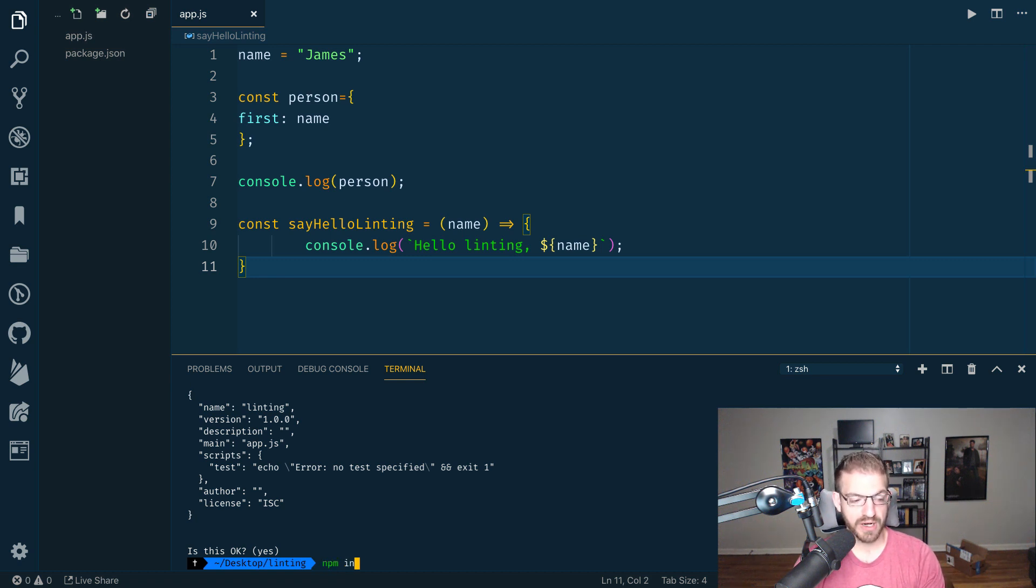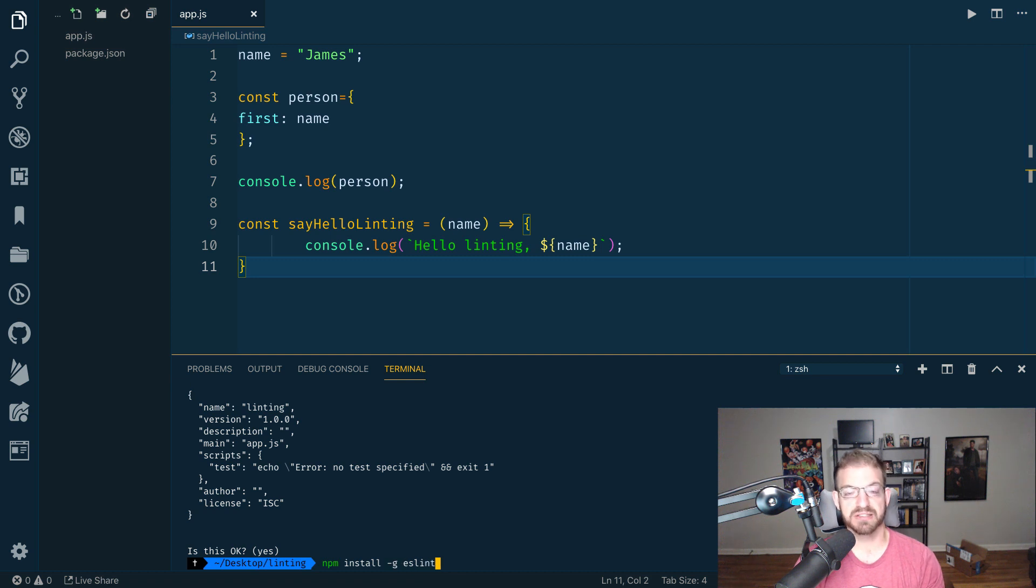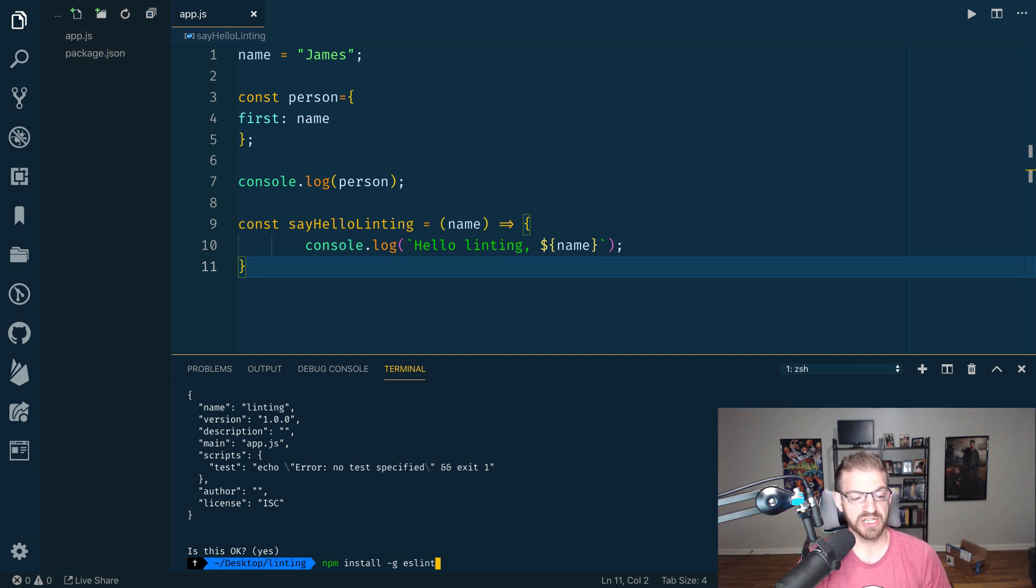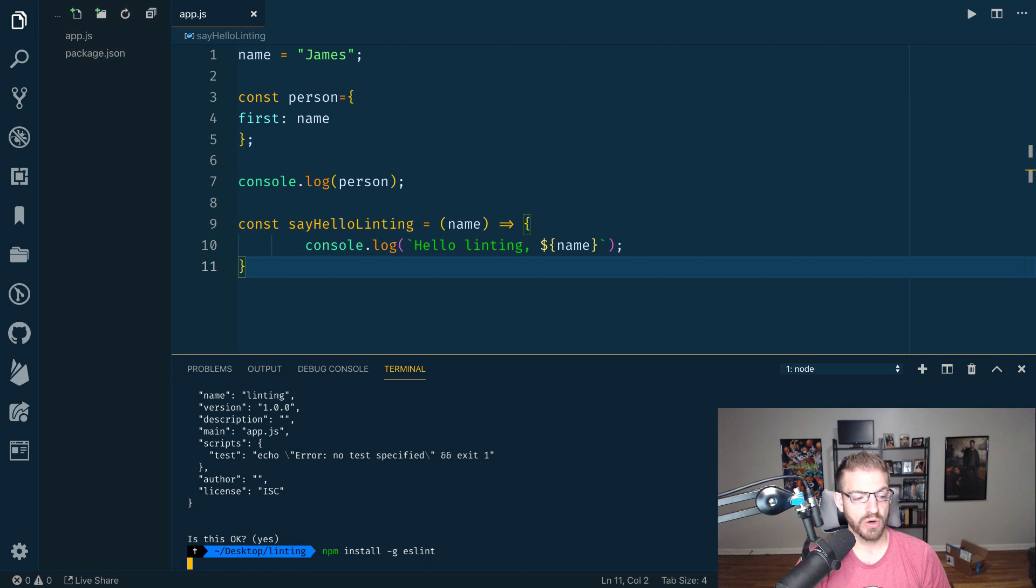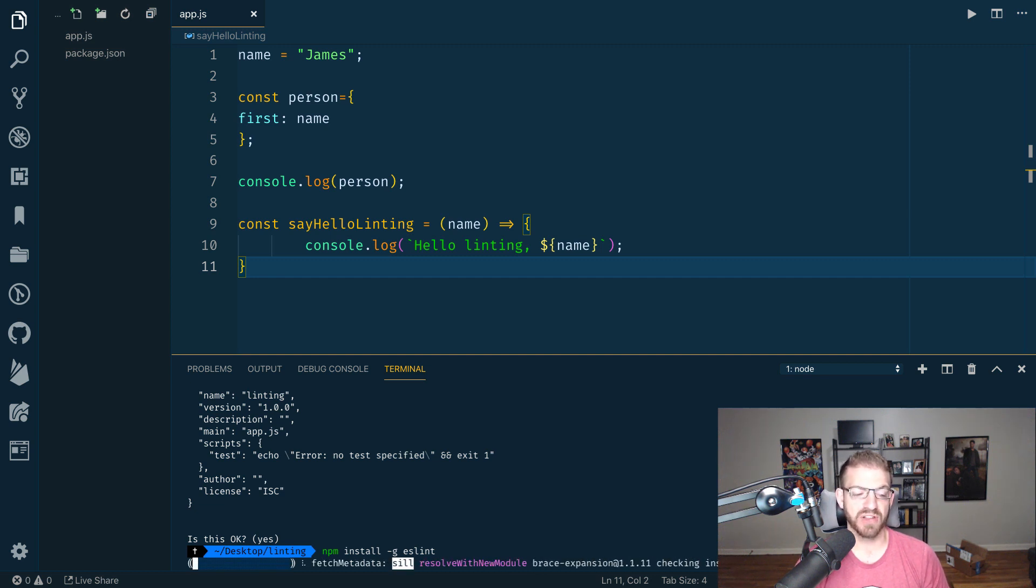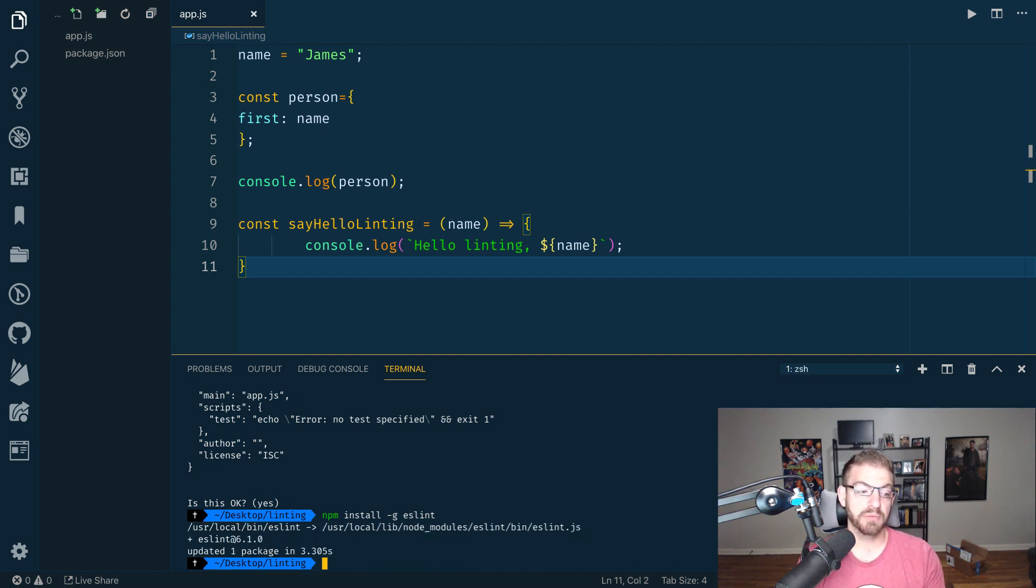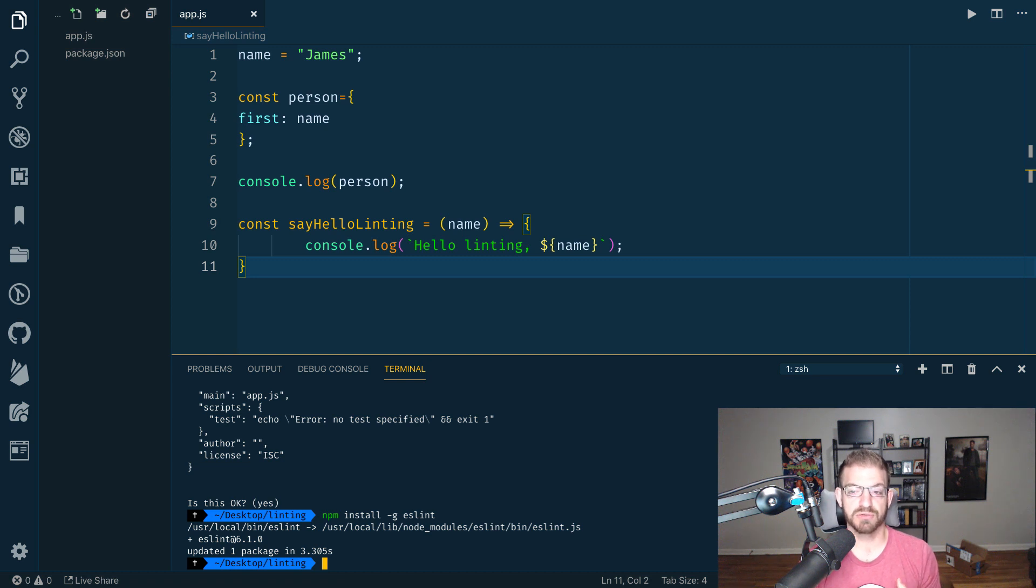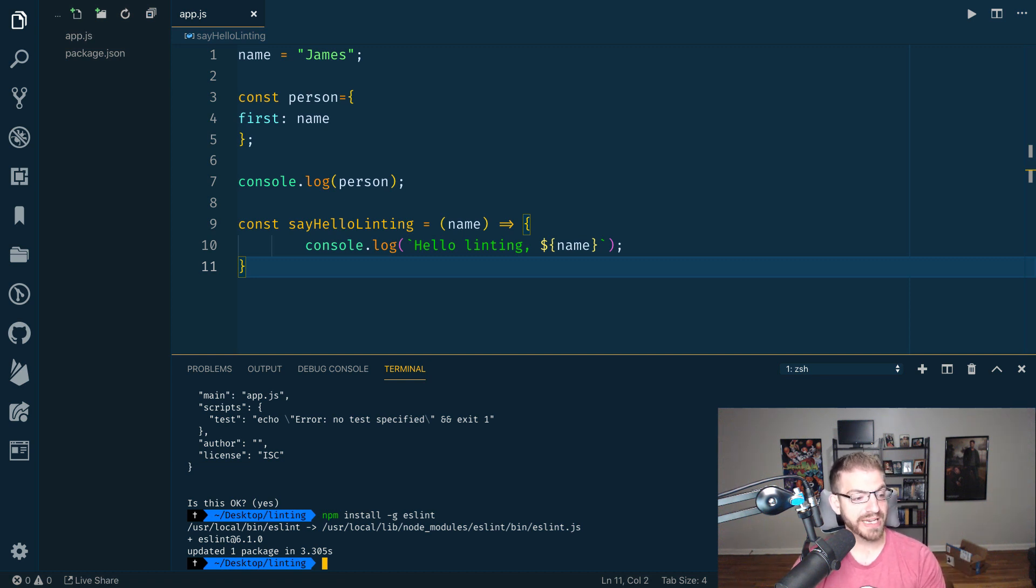Now with this being a JavaScript project, we can run npm install -g eslint. So we want to install the ESLint package globally on our machine. And that -g flag is how you do global. Keep in mind, you're going to need to have Node installed on your machine to do this. All right, so we've got eslint installed globally.